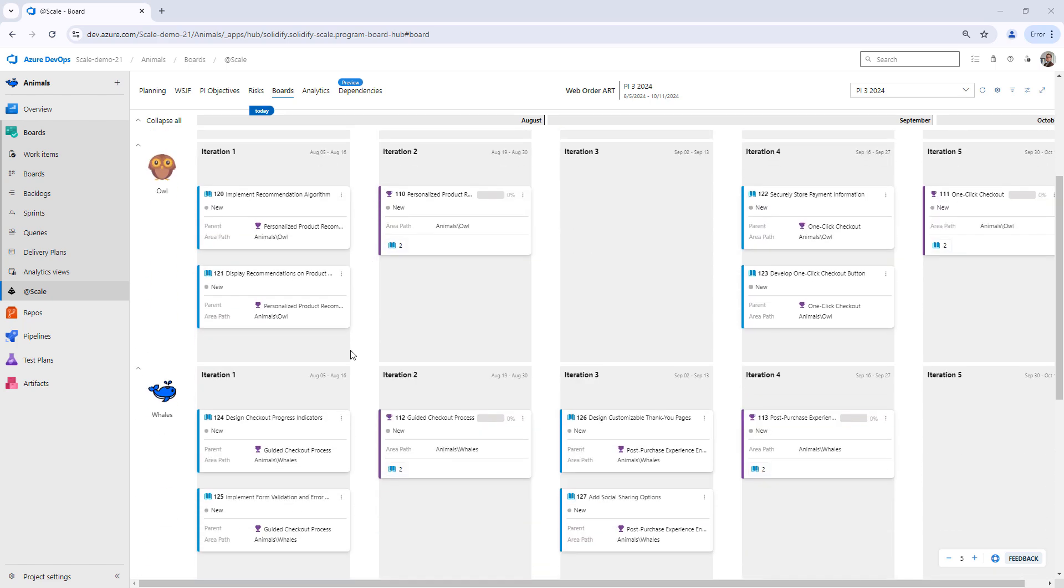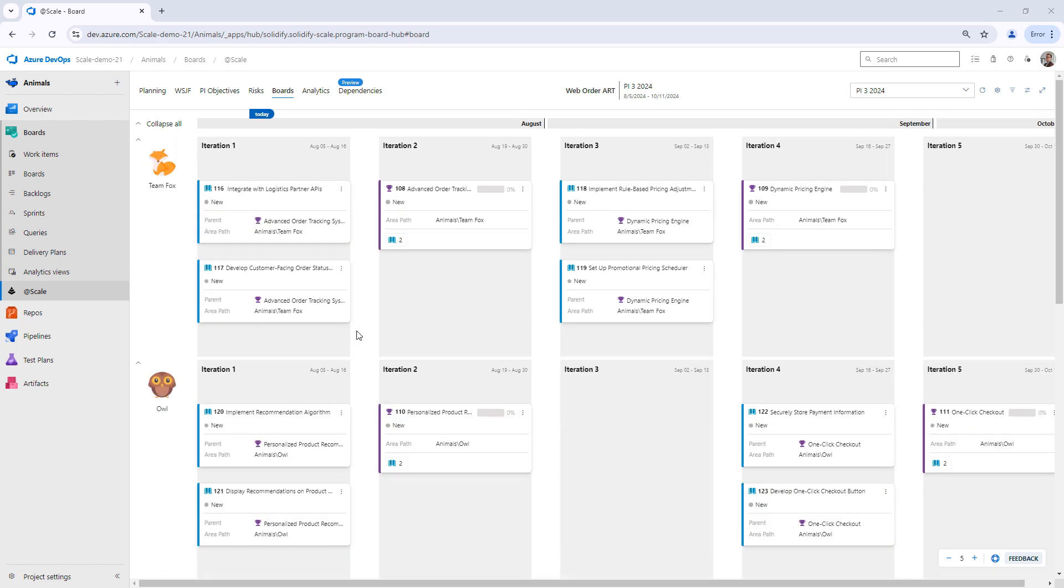As you can see, we're currently in the middle of planning. Team Fox and OWL have planned for a couple of features and user stories. In this case, Team Fox is our backend team and Team OWL is our frontend team.